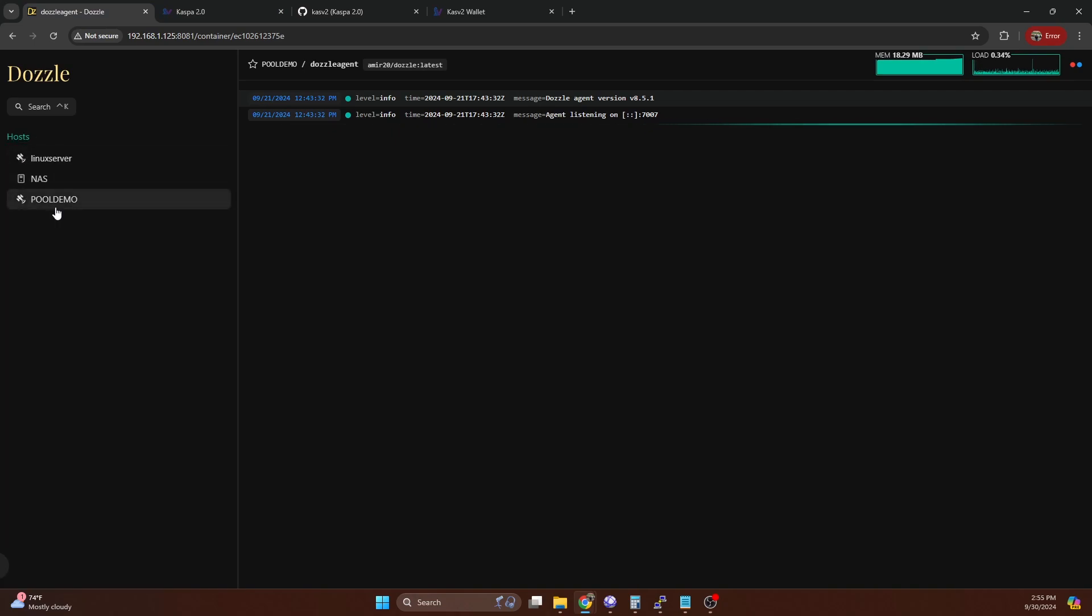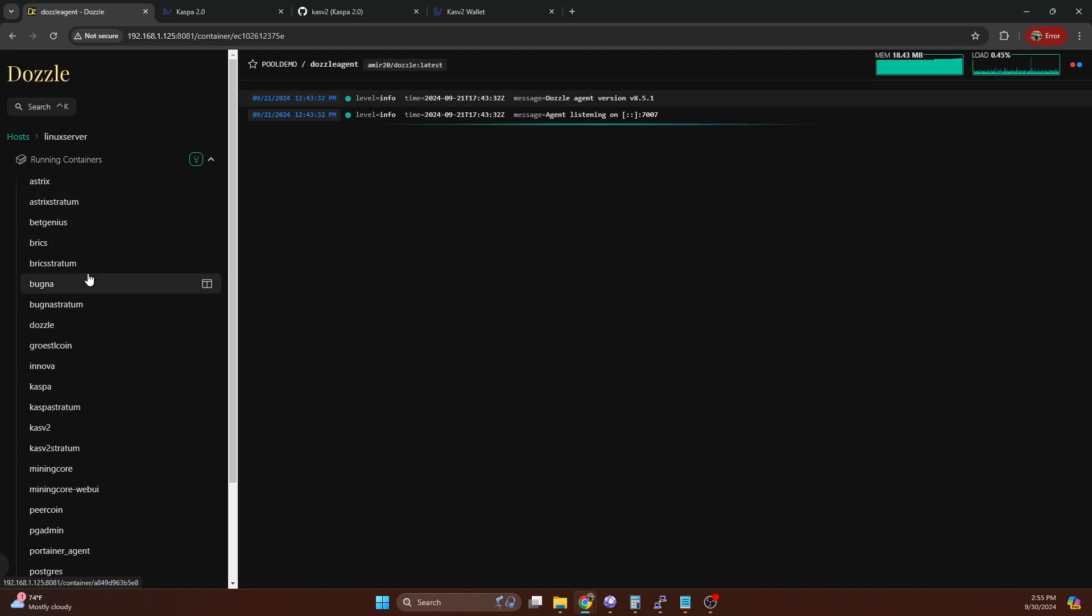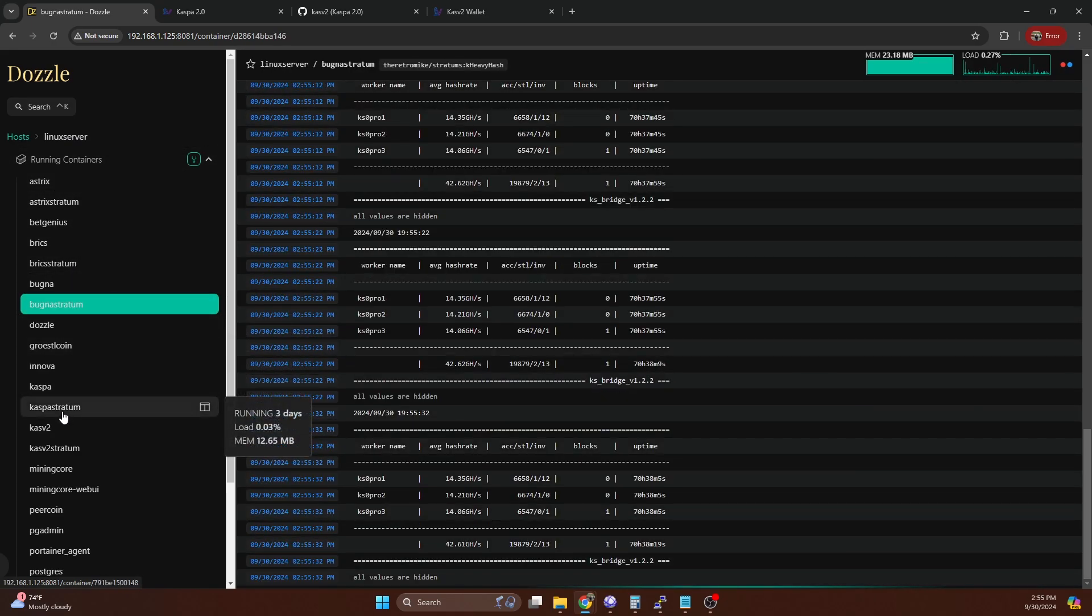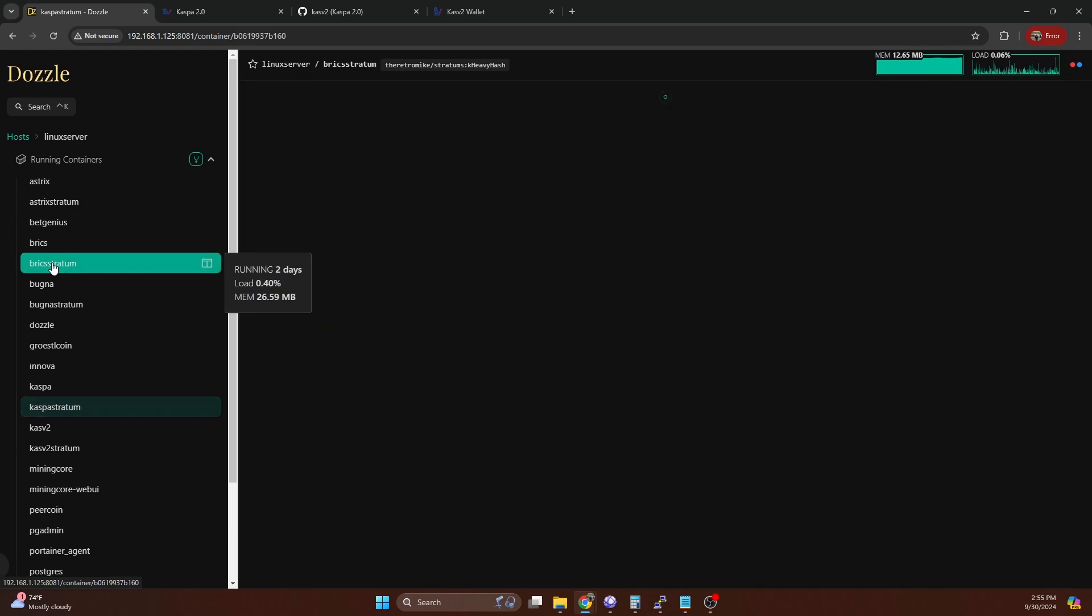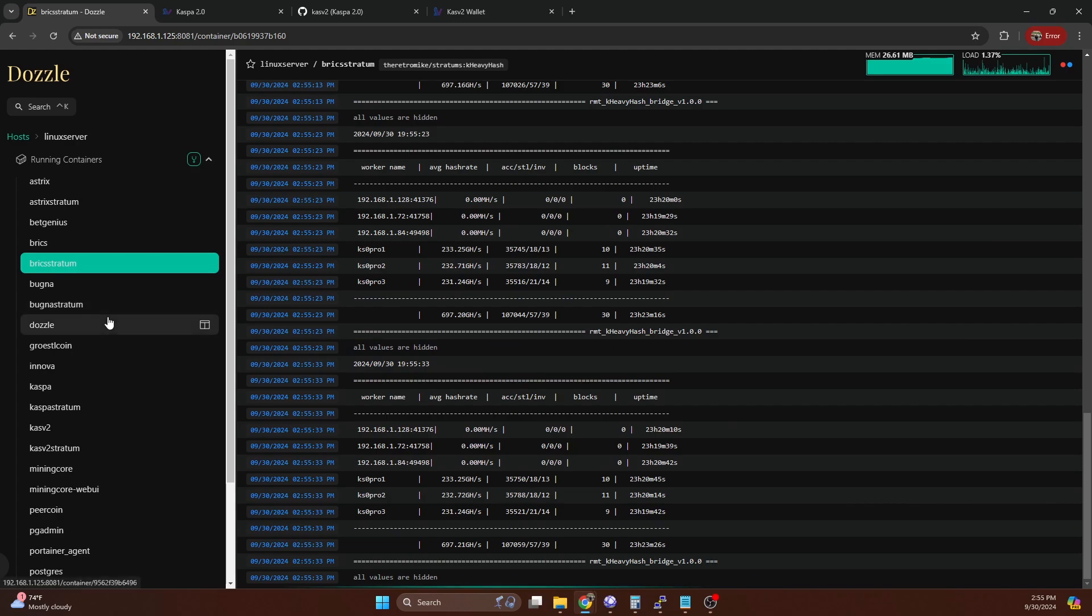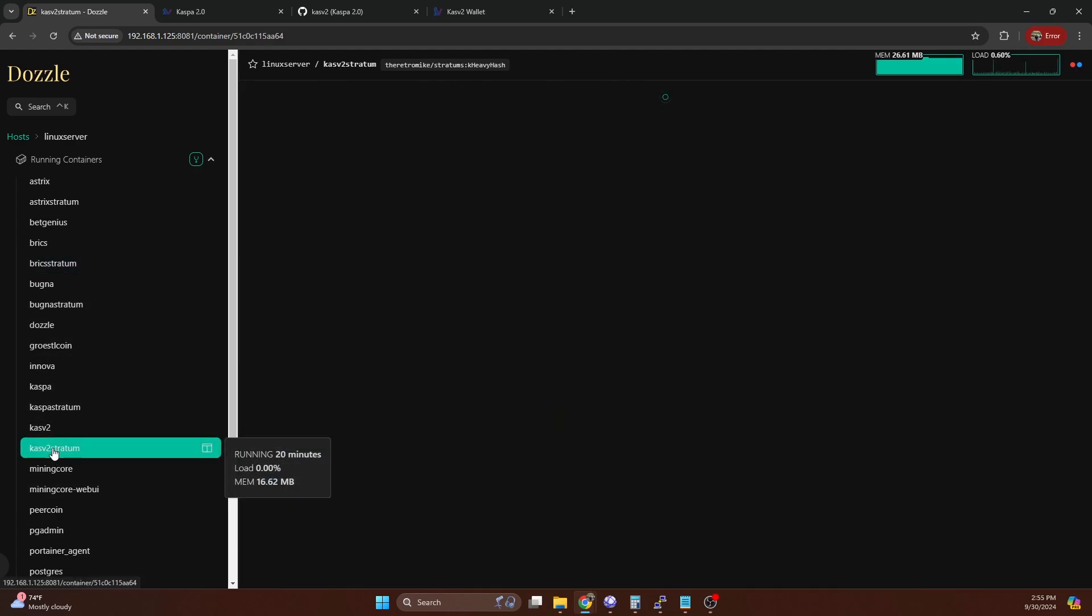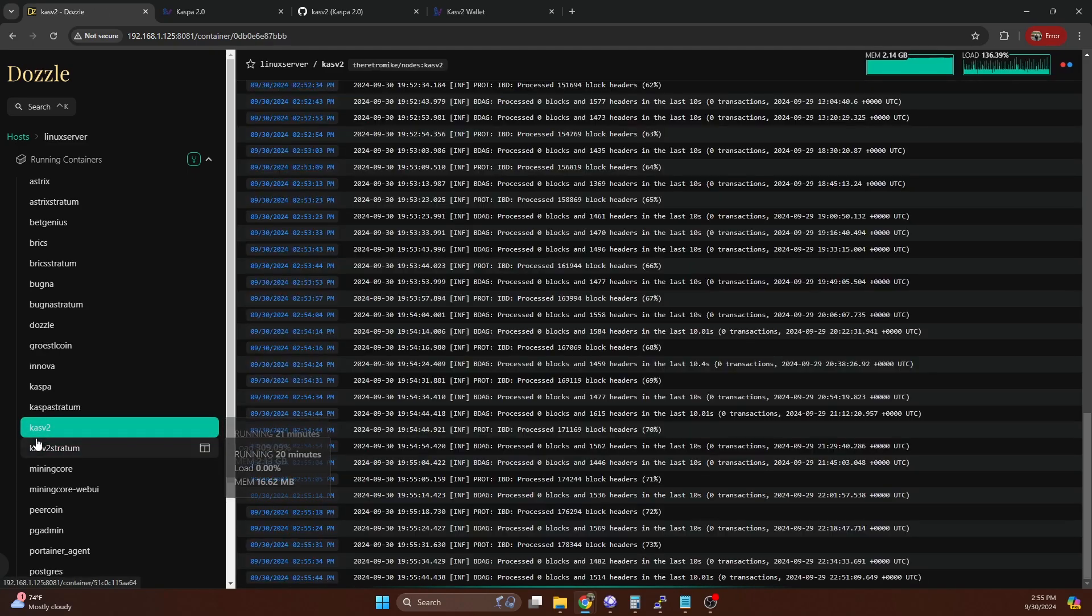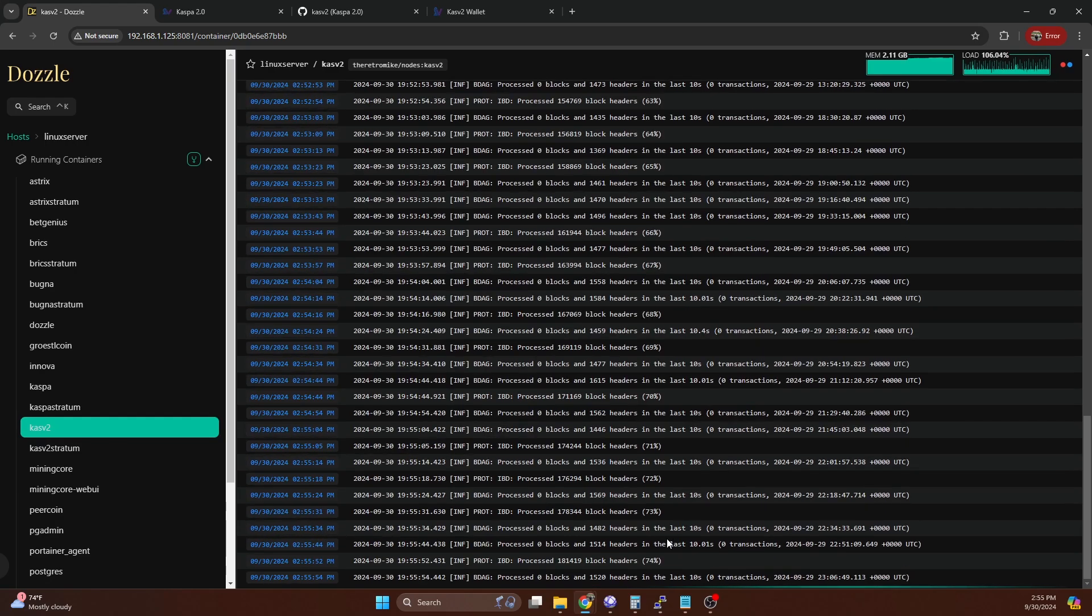If you hop on over to the mining pool server I'm running, you can see that I've got the Bugna stratum, the Caspa stratum, the Brick stratum. These are all running the same Docker image. We're able to leverage that same Docker image and spin up a Caspa V2 stratum. You can see I actually have it running on the system right now, it's just waiting for the blockchain to sync. I'm going to show you how to set this up today. It looks like we're about 75% synced right now.